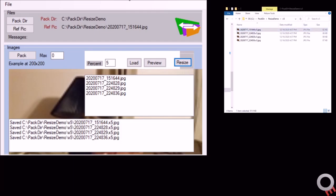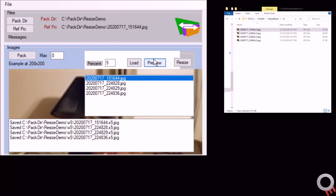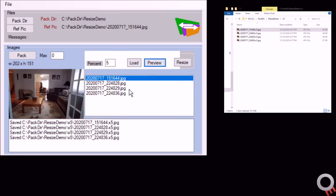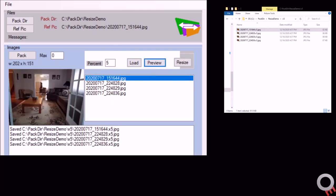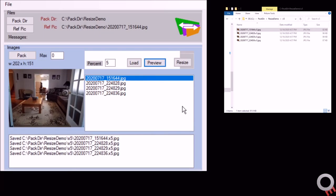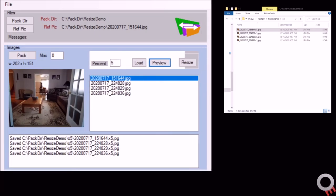You could select one and do a preview, and you'll see that it's fairly small. You probably don't want anything down to 5% unless you're just sending small images, but it would be a way to make small icons as well. If you wanted icons that are all 200 by 151, you can do that.